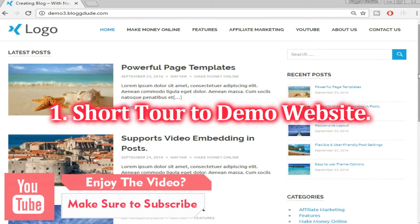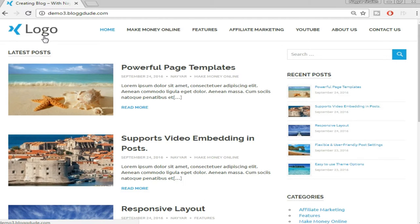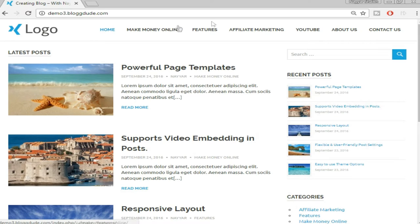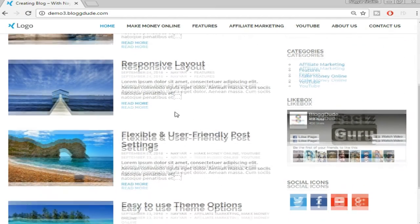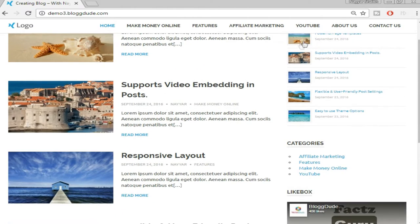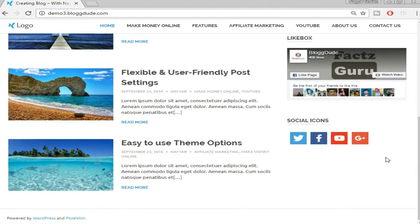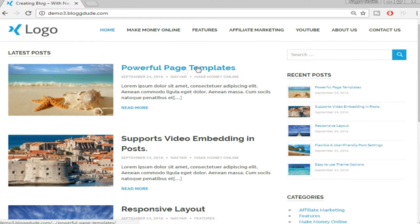This is the demo website which we'll be creating in this video. At the top we have a logo — I'll show you how to create this logo without using any professional software like Photoshop. I'll also show you how to put this favicon up there, then we'll create different menus: About Us, Contact Us page. On the home page there are different blogs on the left-hand side, and on the right sidebar we have some recent posts with thumbnails, categories, a Facebook like page, and social icons.